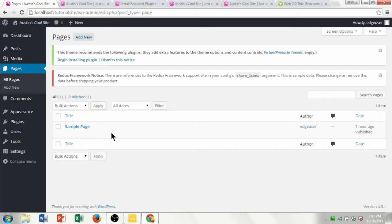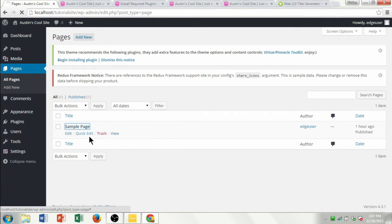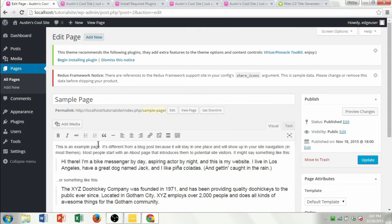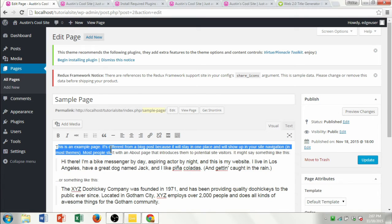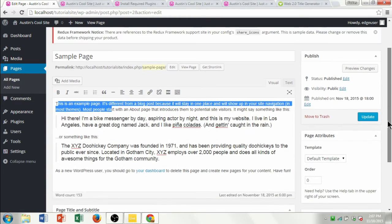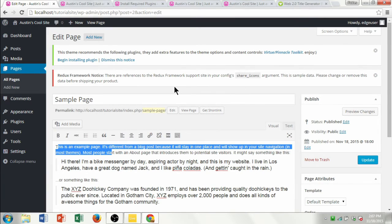I'm going to click on All Pages. You can see they have a sample page available, so I'll click on it. We're going to create our own page, but I just want to see what the sample page says. It says 'This is an example page, it's different from a blog post,' and they've got some sample text here.